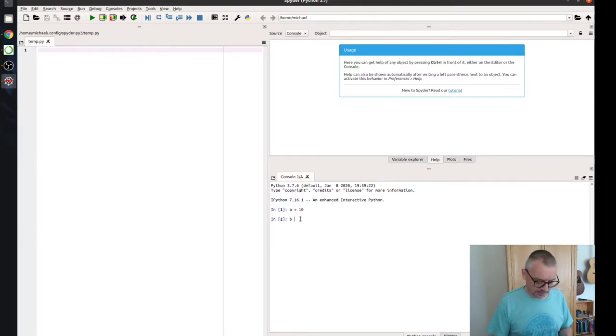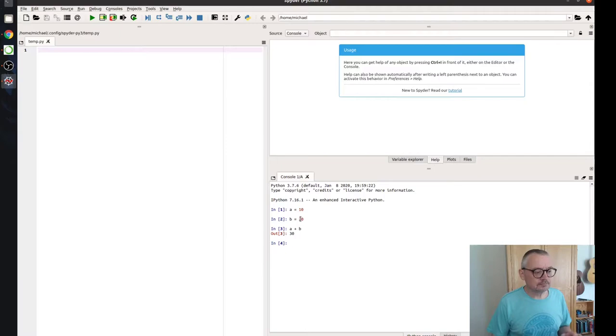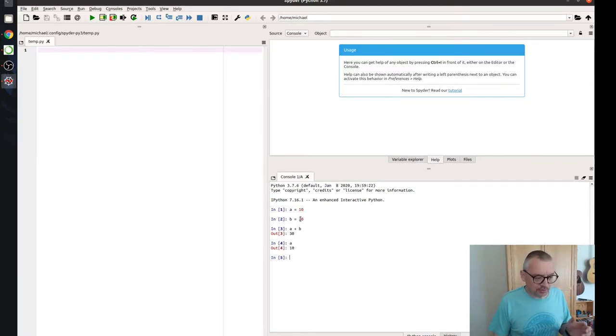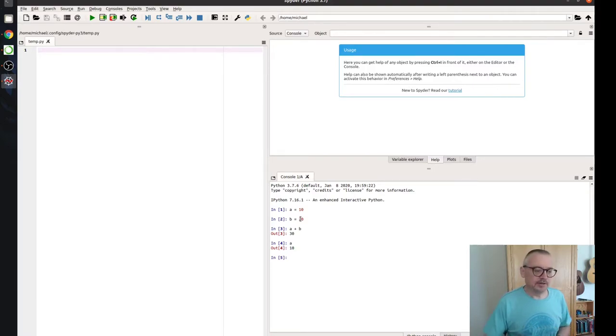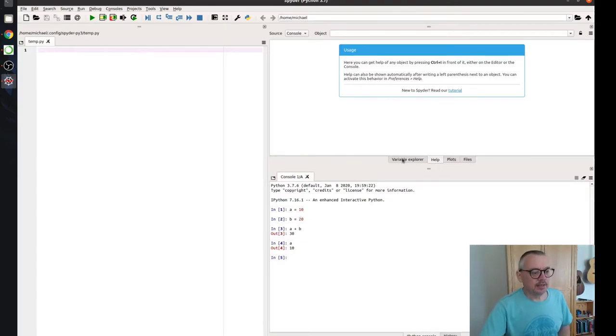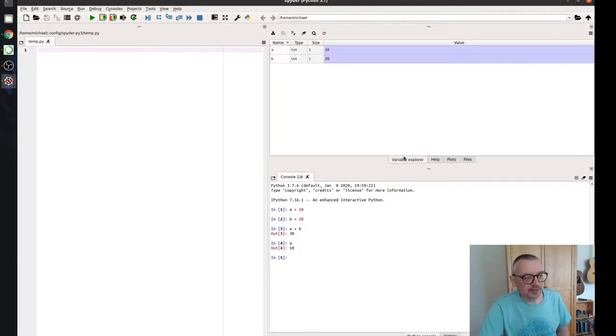So we can say a equals 10, b equals 20. And then we can say, what's a plus b? And we get 30. And it remembers we've got a here. So this is our interactive Python environment. So these are Python commands we are typing. We've defined a and b.